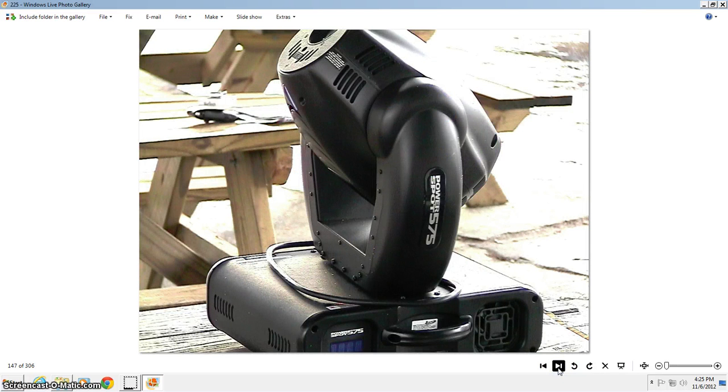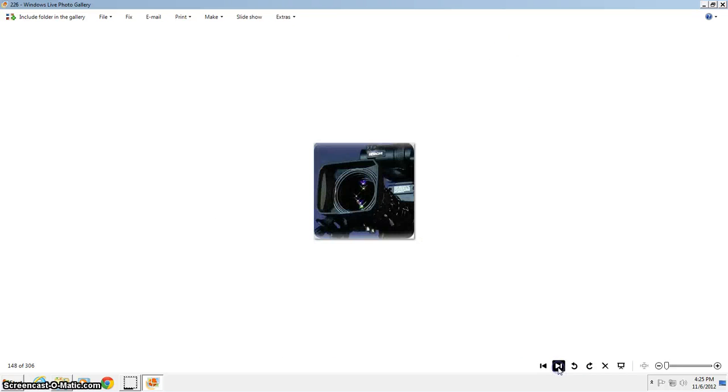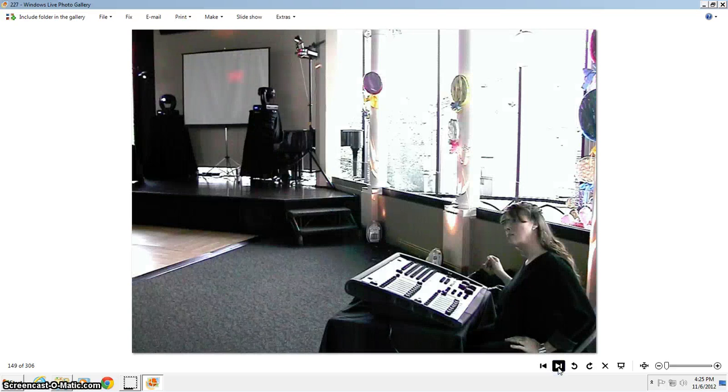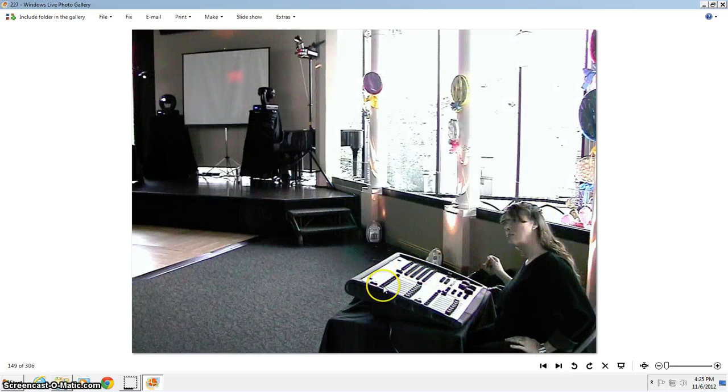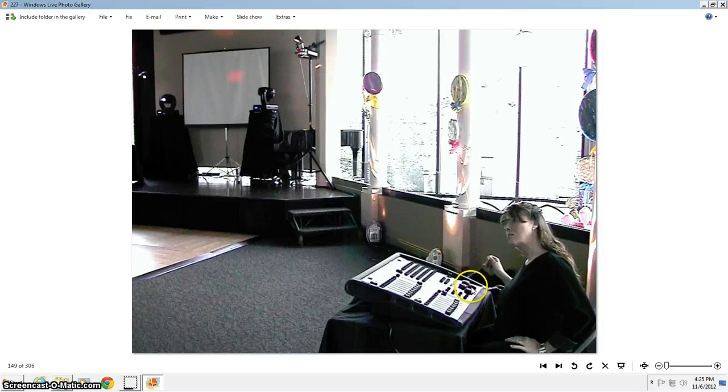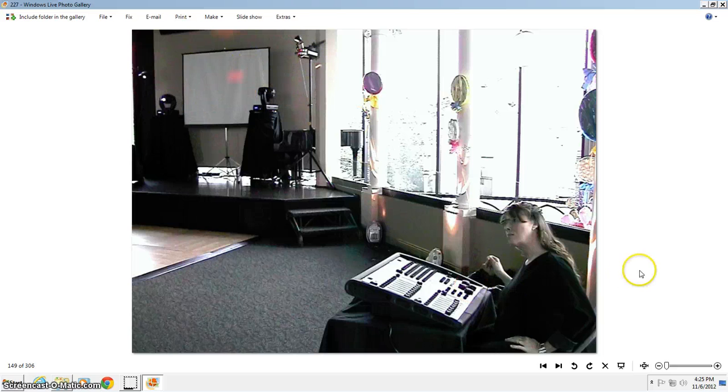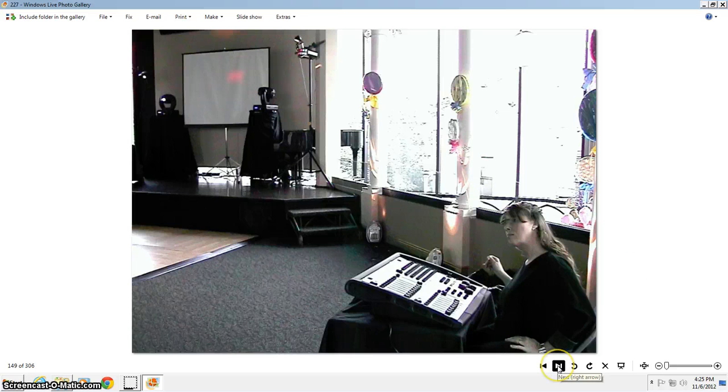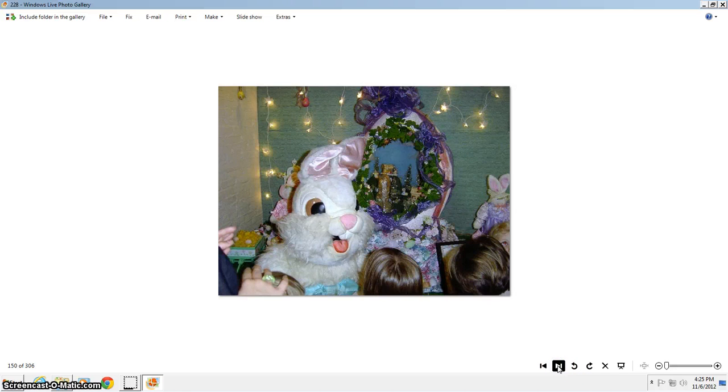Some of our power spot 575 lights that can pretty much do anything. Get custom gobos put in it. We also do videography for you. This is Jolie with our big lighting board here, show designer. And if you see our lights over here, this is at the Cricket Club for a millionaire sixteenth birthday party here. One of our different looks Easter bunnies.